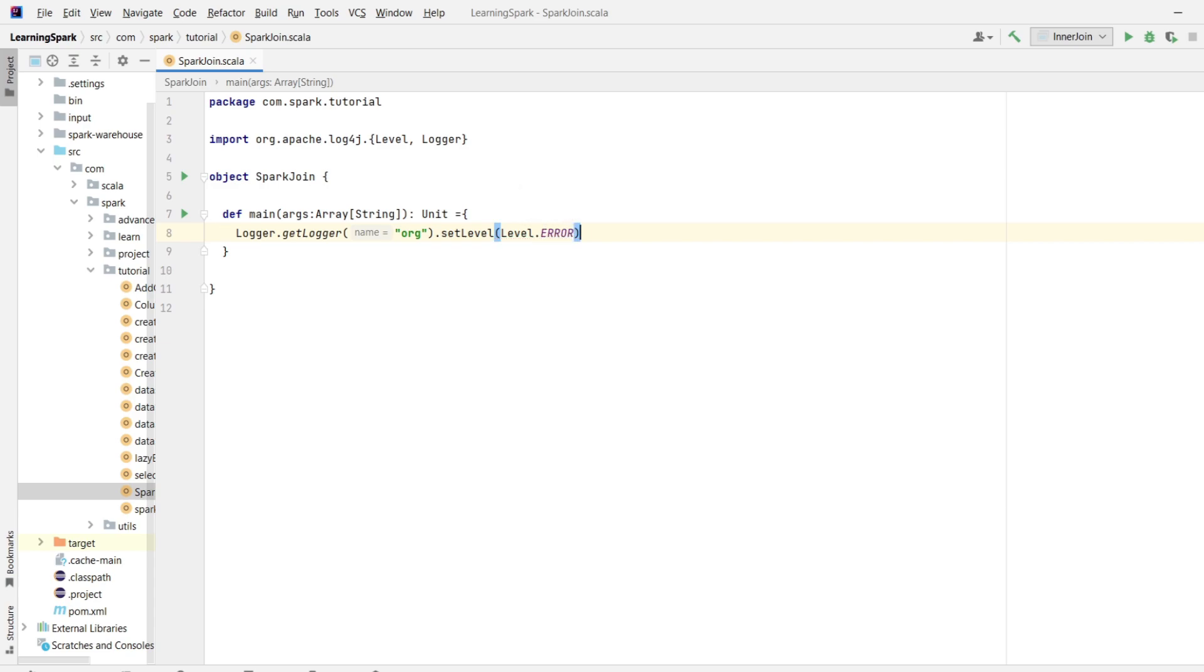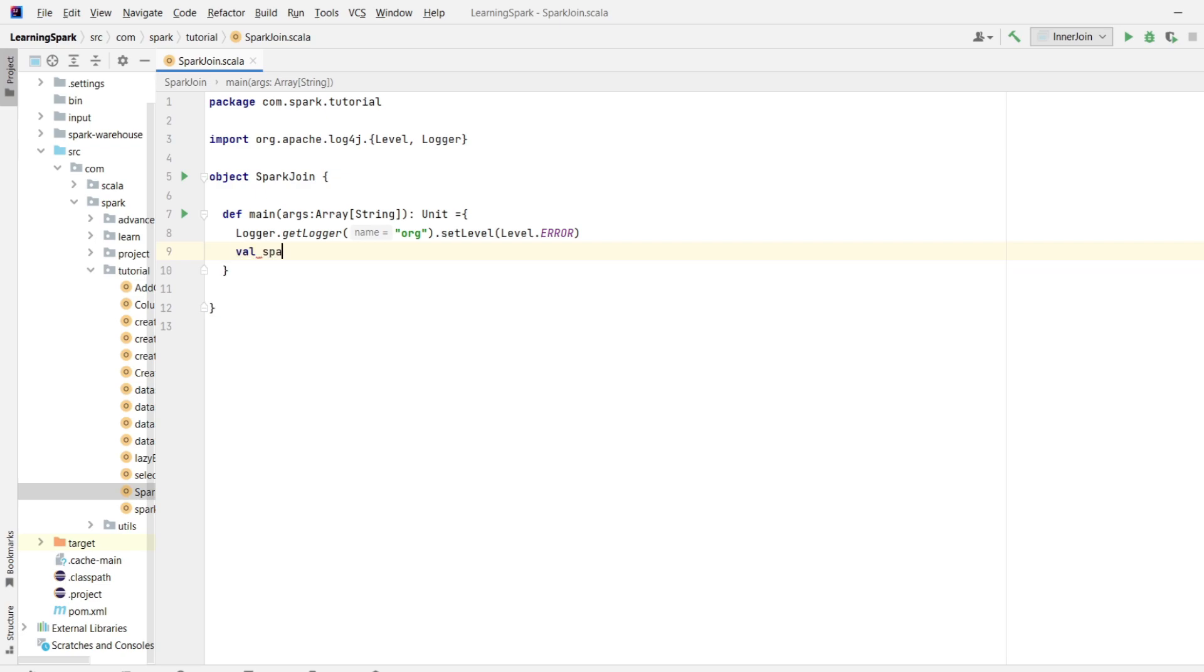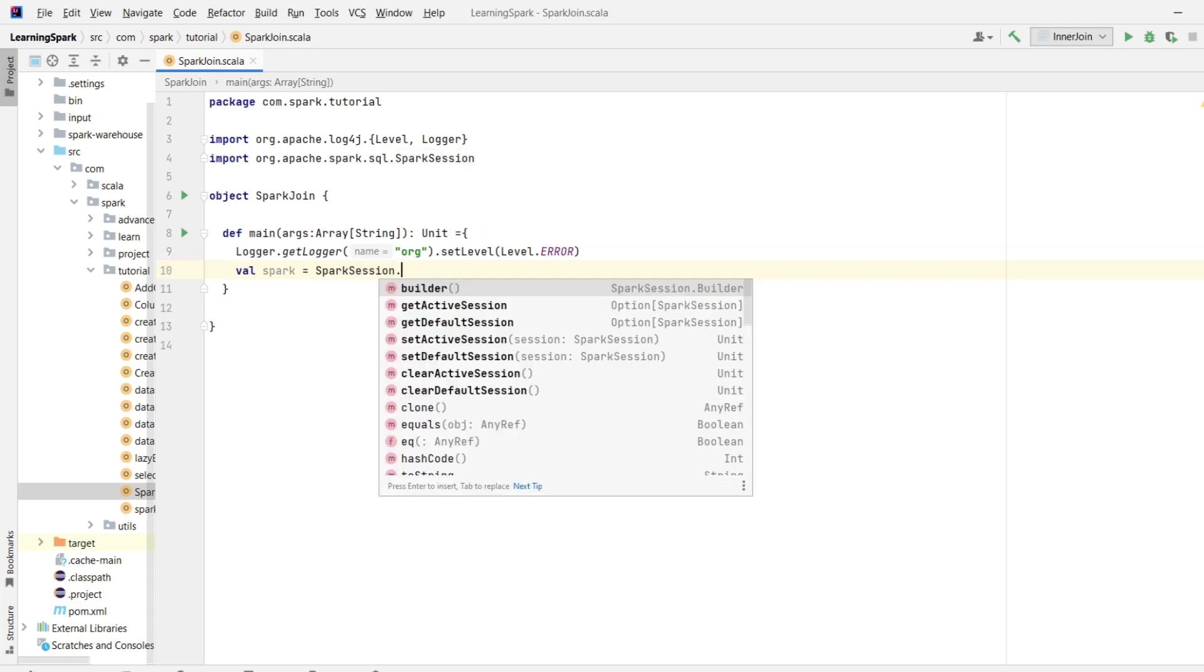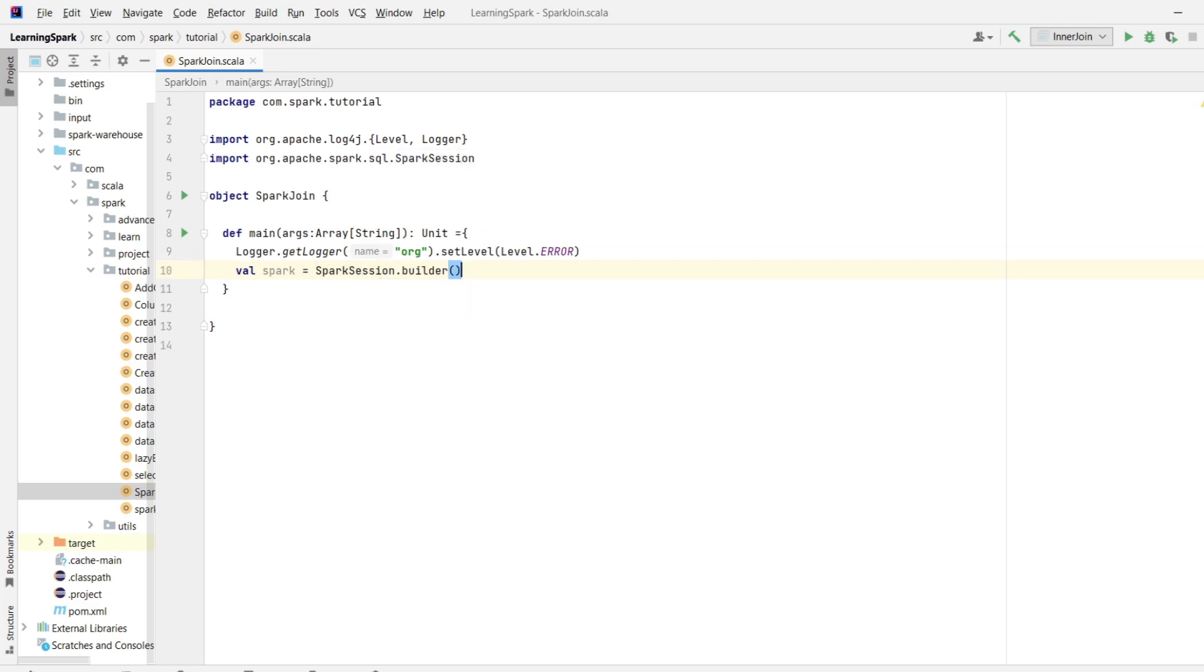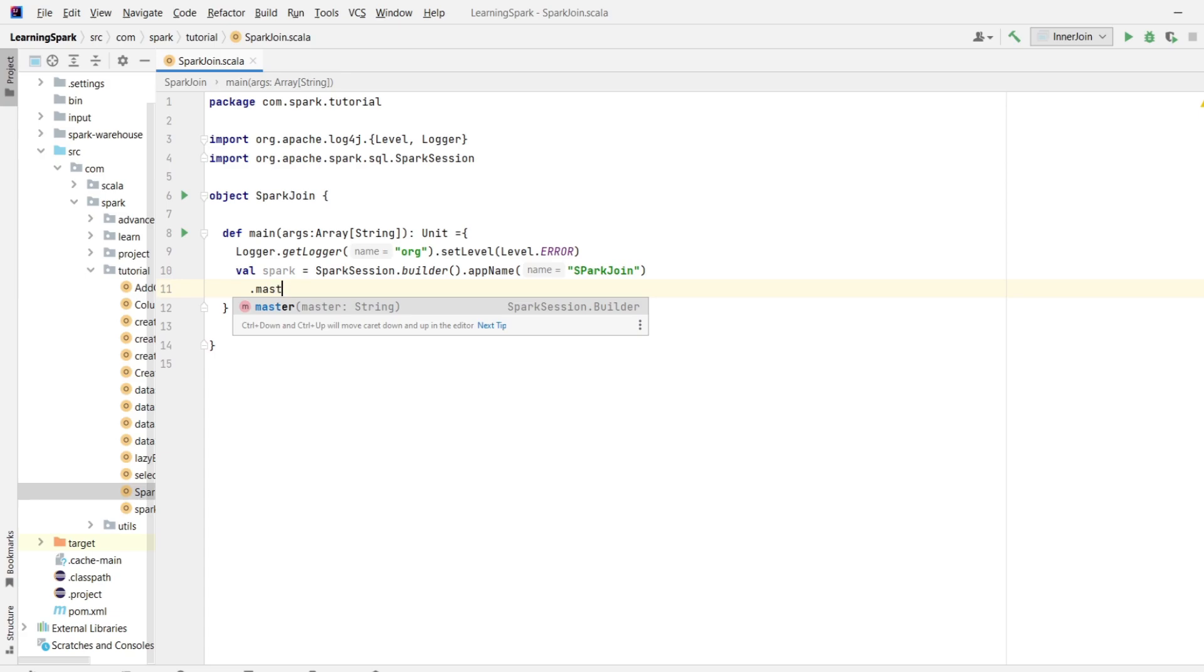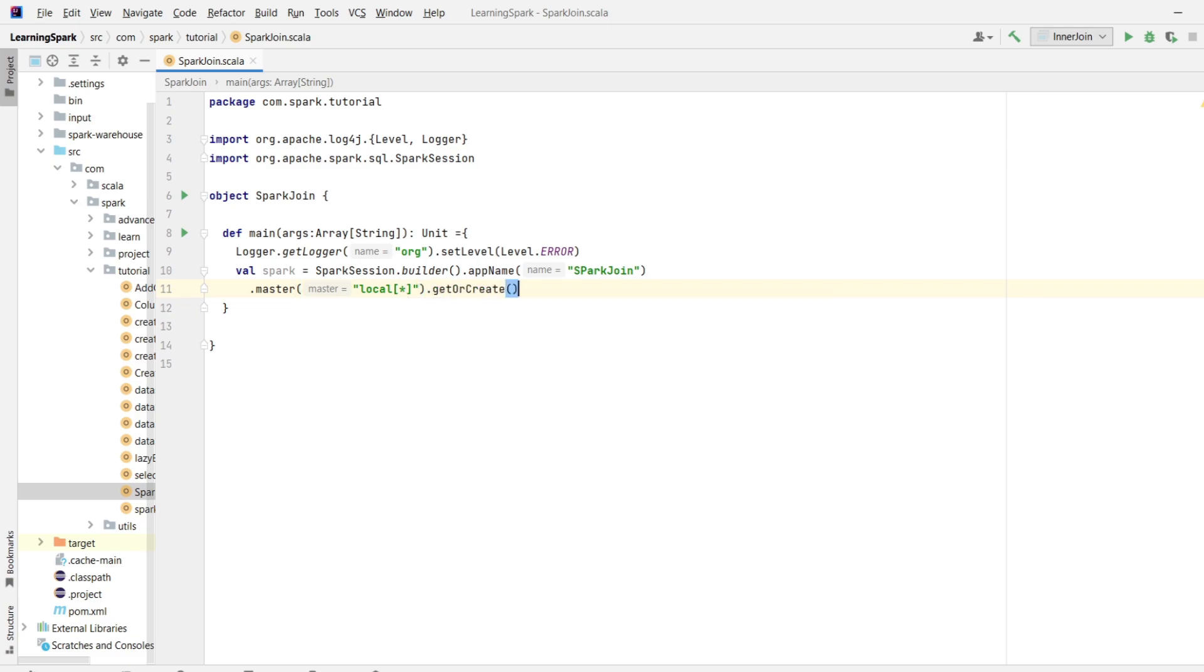Now I will create a spark instance. So I will write val spark equals spark session dot builder dot appName. I will set the app name as spark join and then dot master. I will set the master as local since I am running spark on my local system. And at the last, getOrCreate. So my spark session object is created.